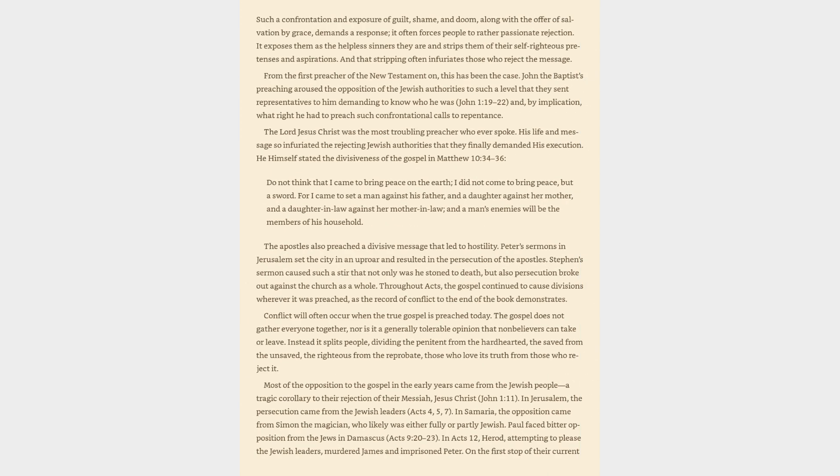For the gospel first confronts sinners with the law and judgment, then the grace of God in Christ. Such a confrontation and exposure of guilt, shame, and doom, along with the offer of salvation by grace, demands a response. It often forces people to rather passionate rejection. It exposes them as the helpless sinners they are and strips them of their self-righteous pretenses and aspirations.